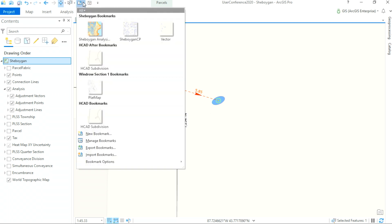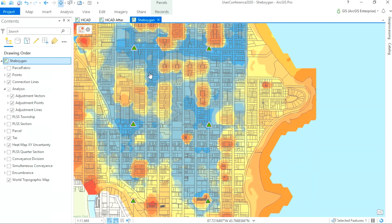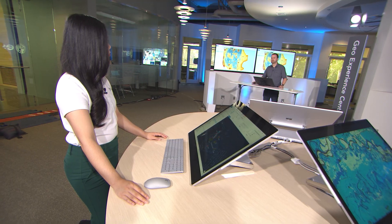These adjustment results can now be used to generate an accuracy heat map to get a clear, holistic view of the positional uncertainty of the fabric points. We can see areas of high spatial accuracy in blue, and now we can easily determine where we need more control and measurement data in the orange areas that are less spatially accurate. The new Least Squares Adjustment tool brings a whole new level of analysis and visualization to parcel fabric spatial accuracy.